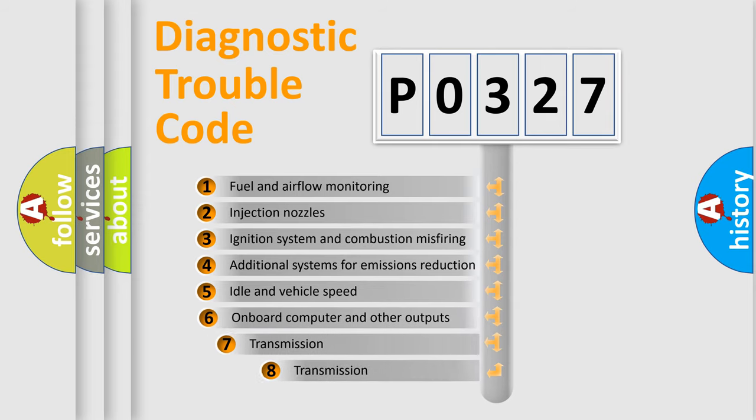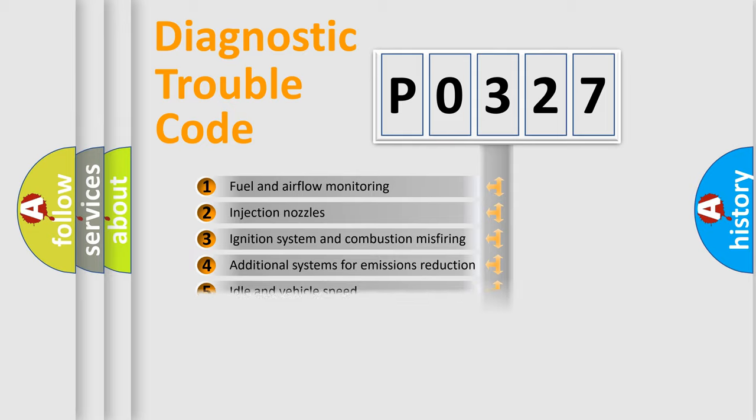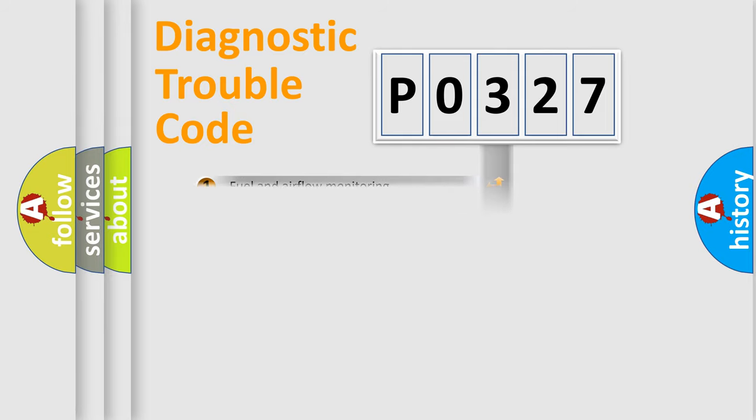The third character specifies a subset of errors. The distribution shown is valid only for the standardized DTC code.